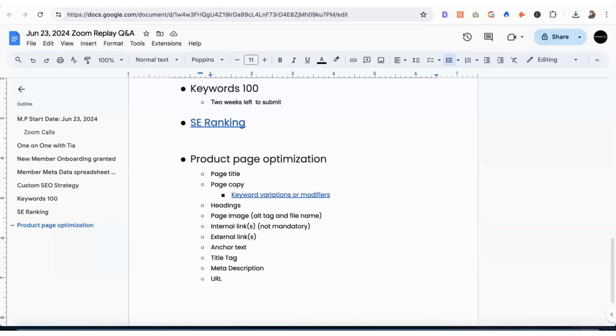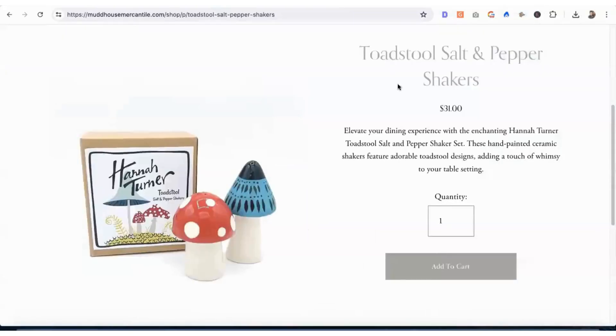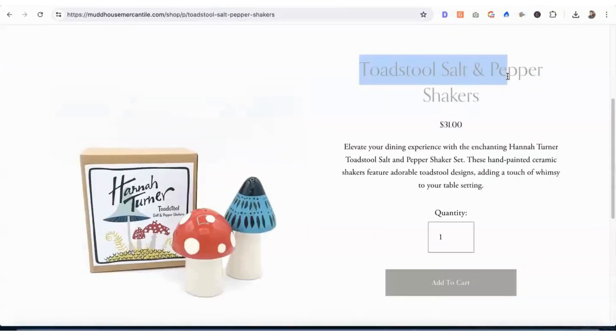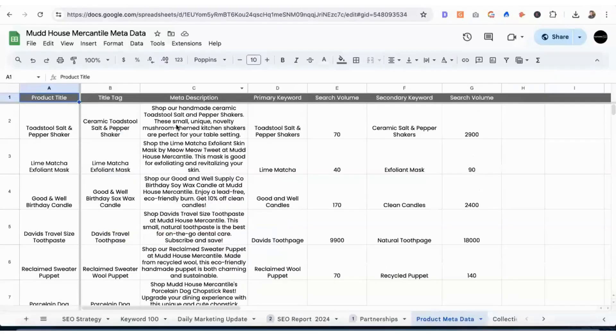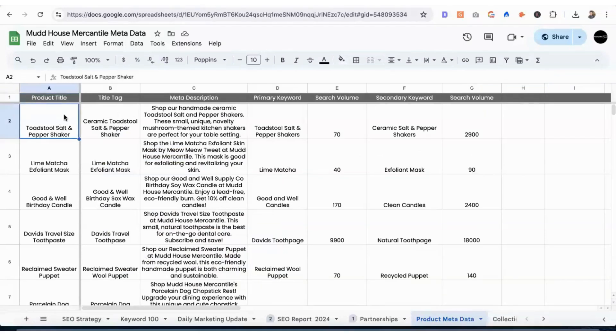We're going to start with the title, which is the name of the product. She can keep this as is, toadstool salt and pepper shakers. If we go over here, this is the product title, which is the H1.